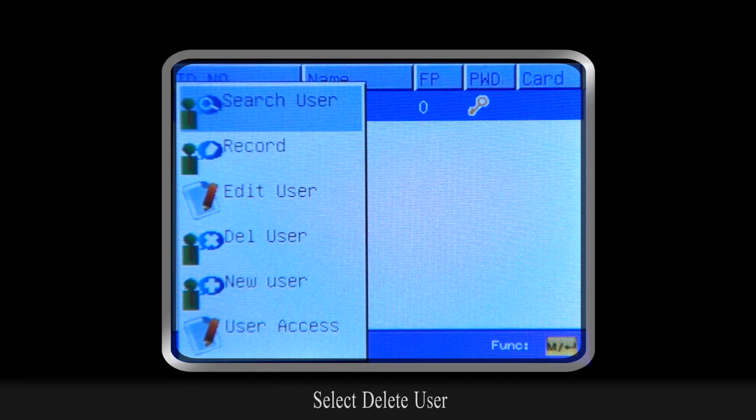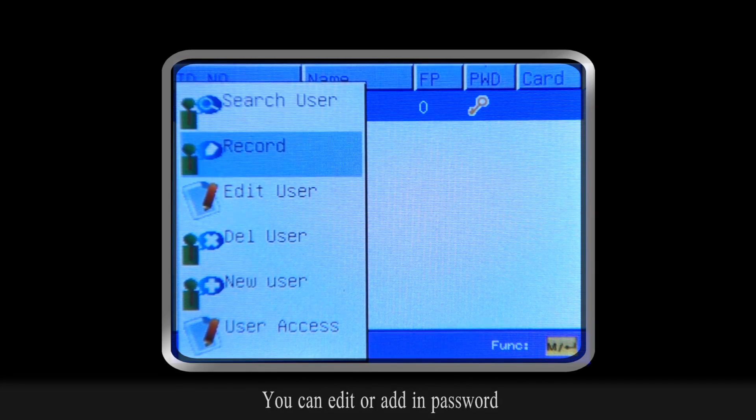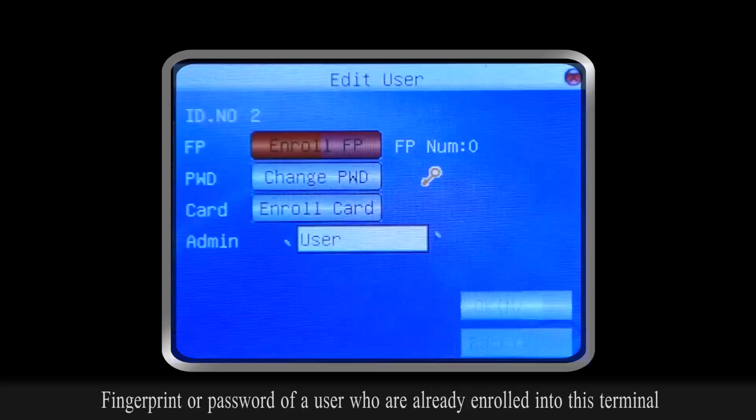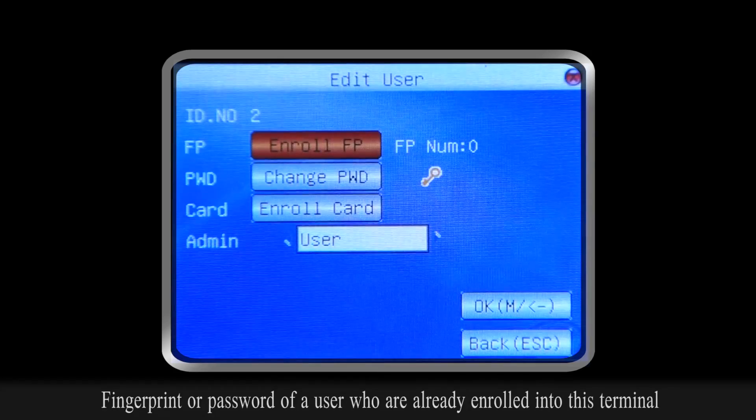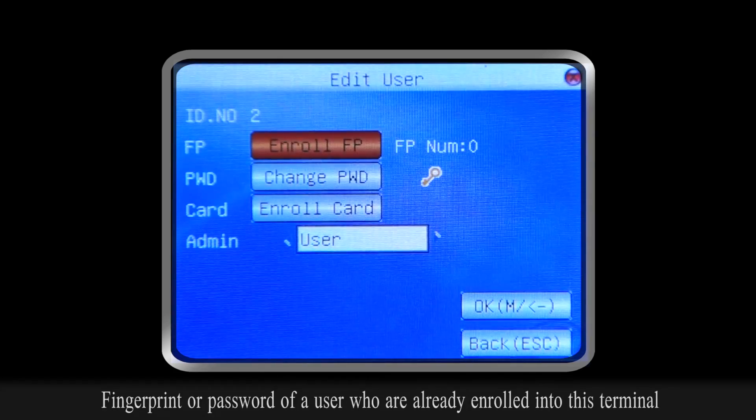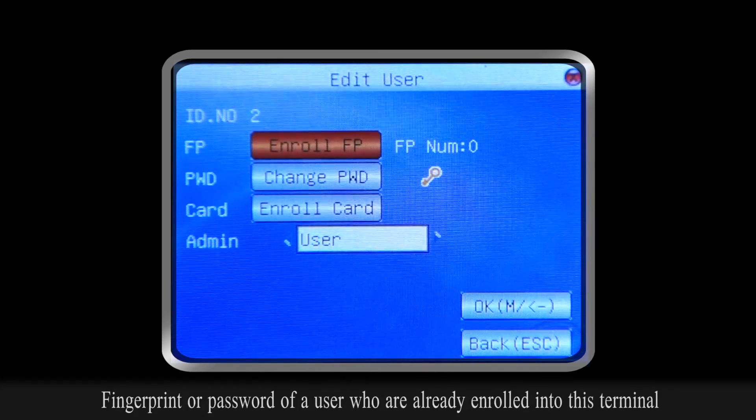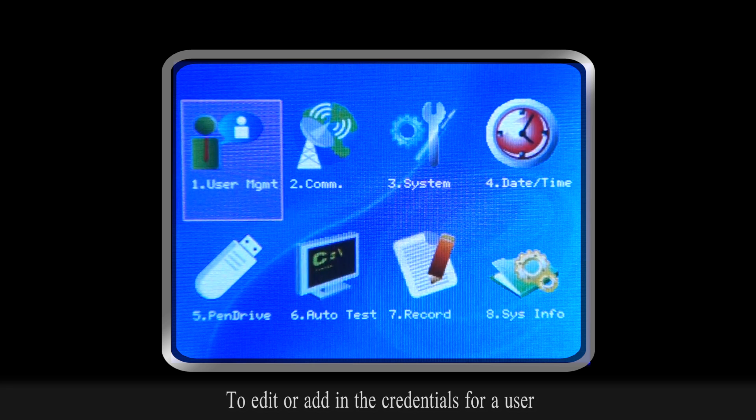You can edit or add in password, fingerprint, or card of a user who are already enrolled into this terminal. To edit or add in the credentials for a user, select User Management and press OK.